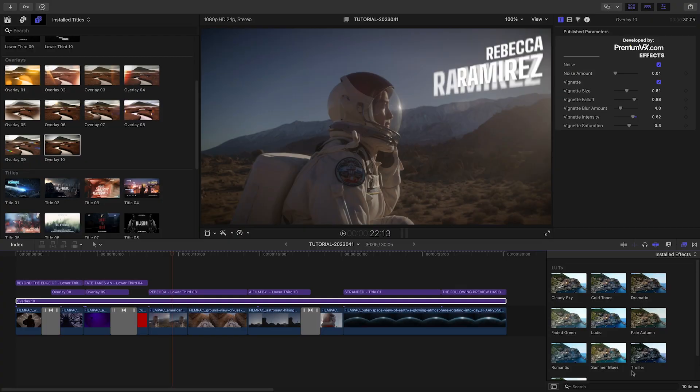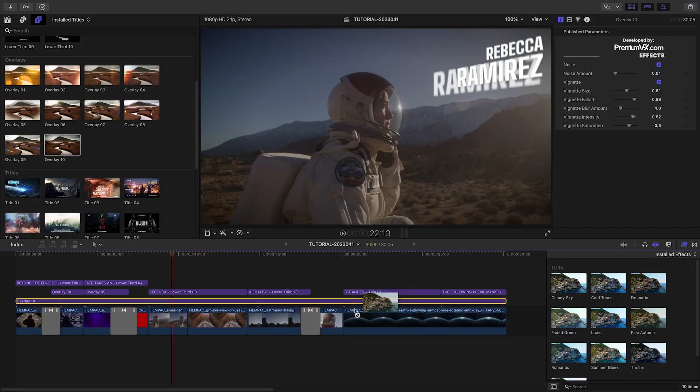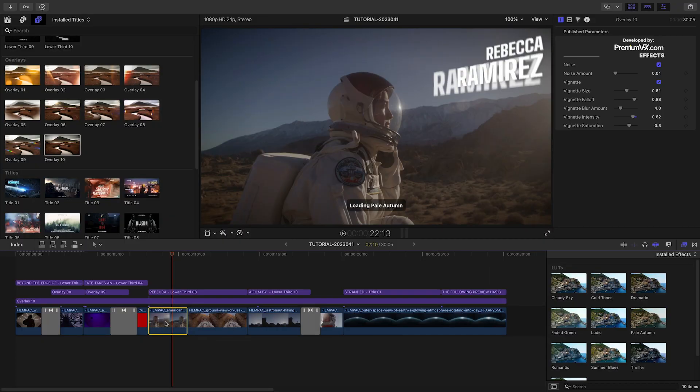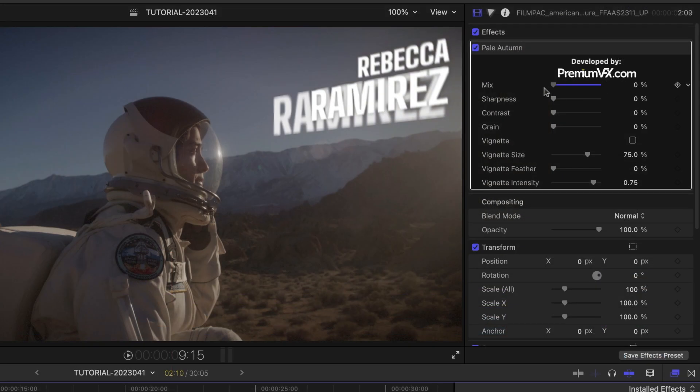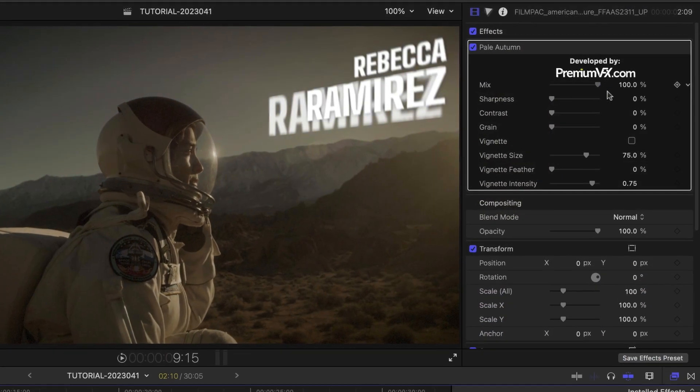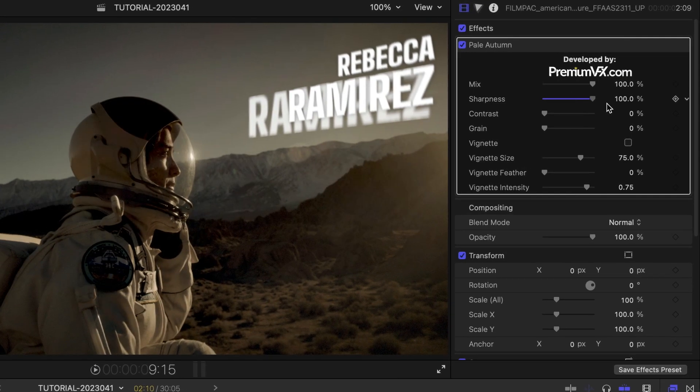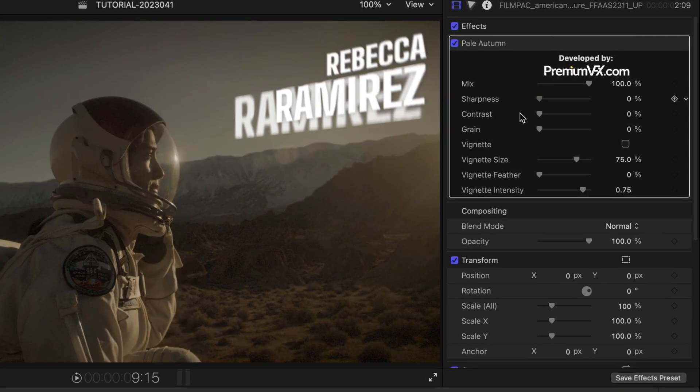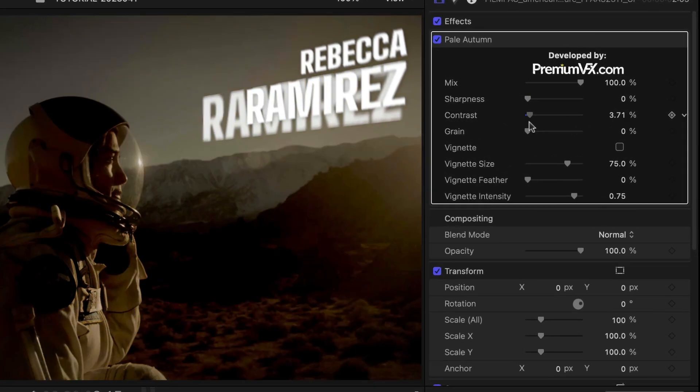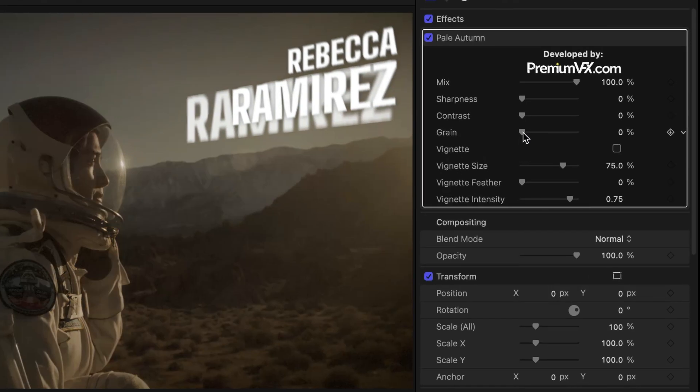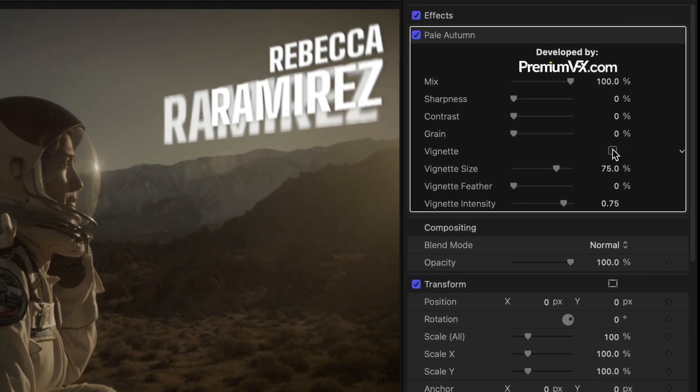Finally, we have access to some LUT effects for a variety of cinematic looks. I'll add the Pale Autumn LUT to my outdoor shots. The LUTs include parameters like an overall mix, sharpness, contrast, and effects like grain and vignette controls.